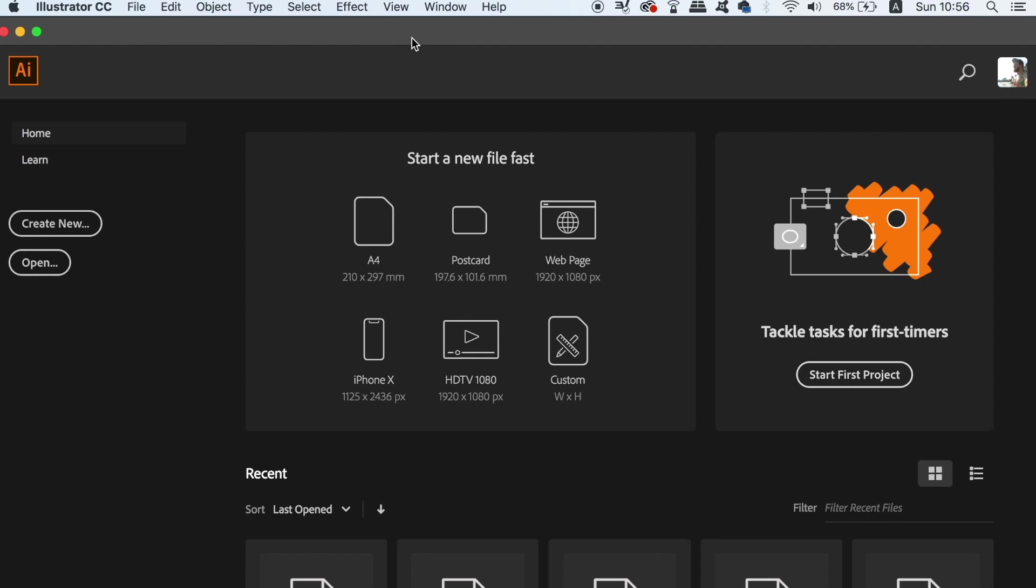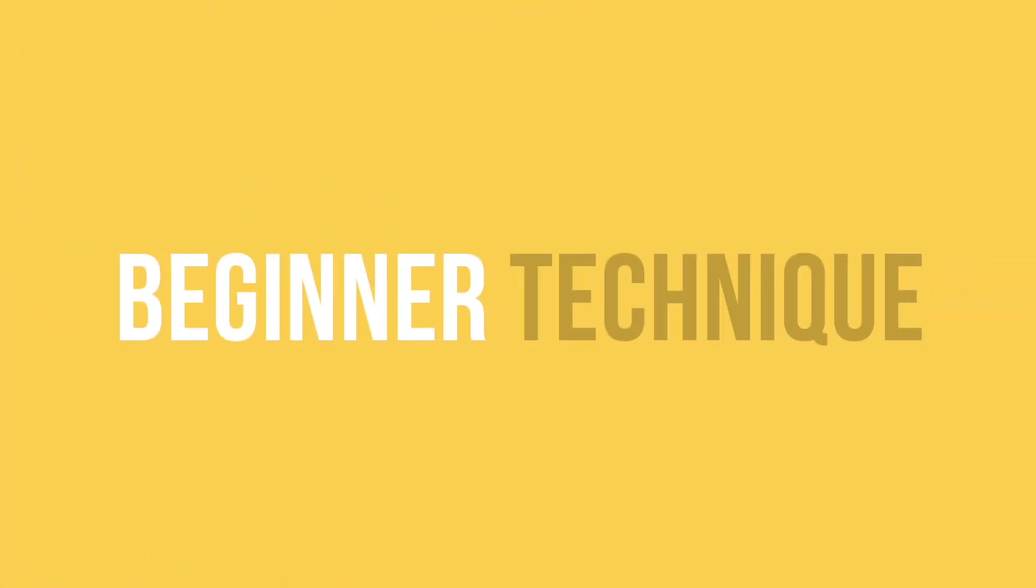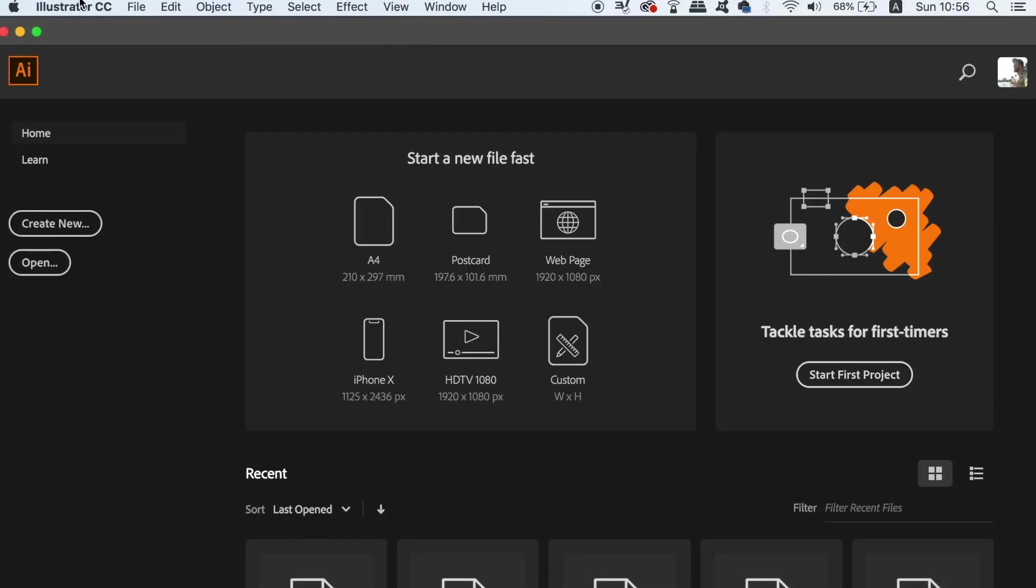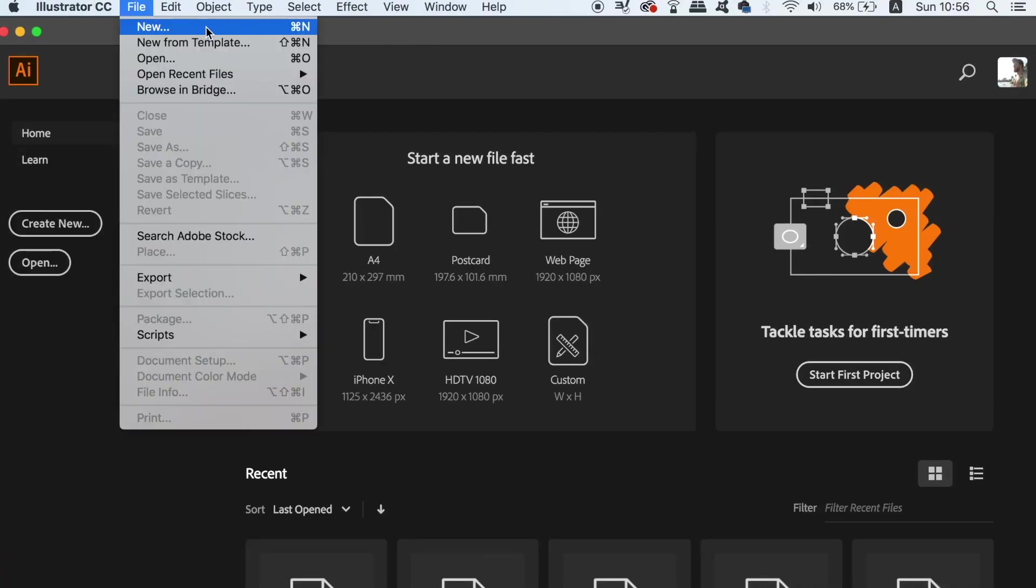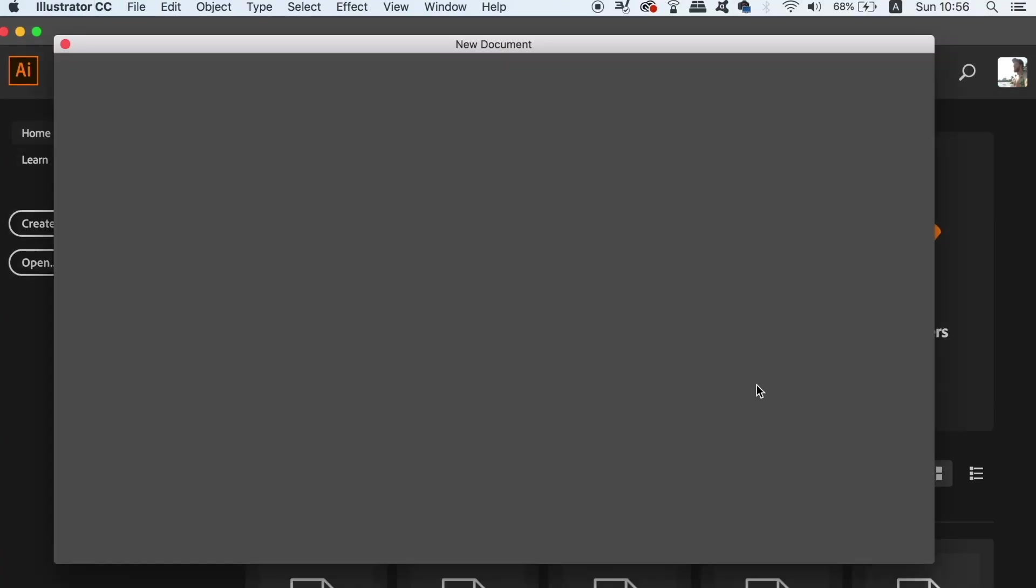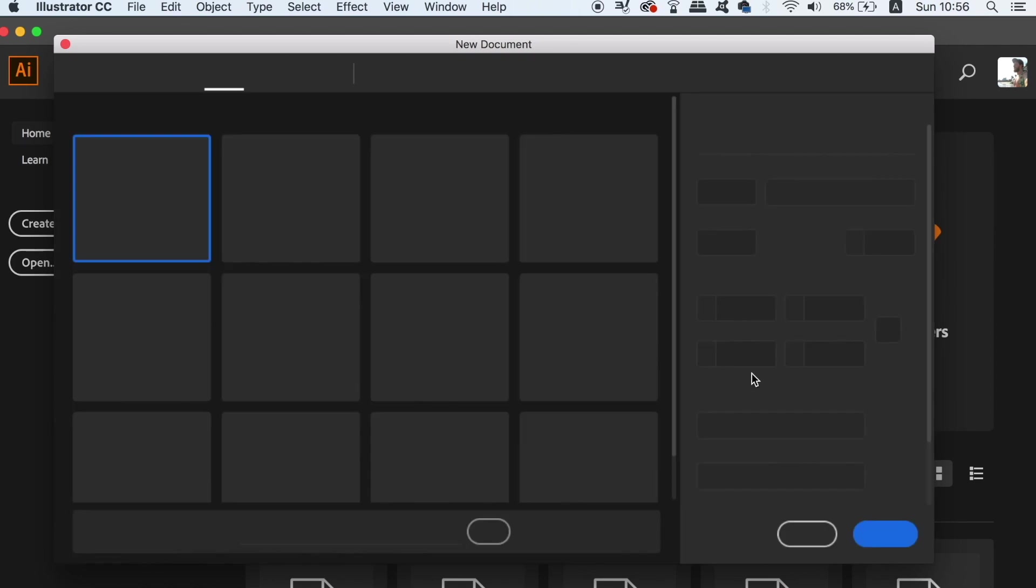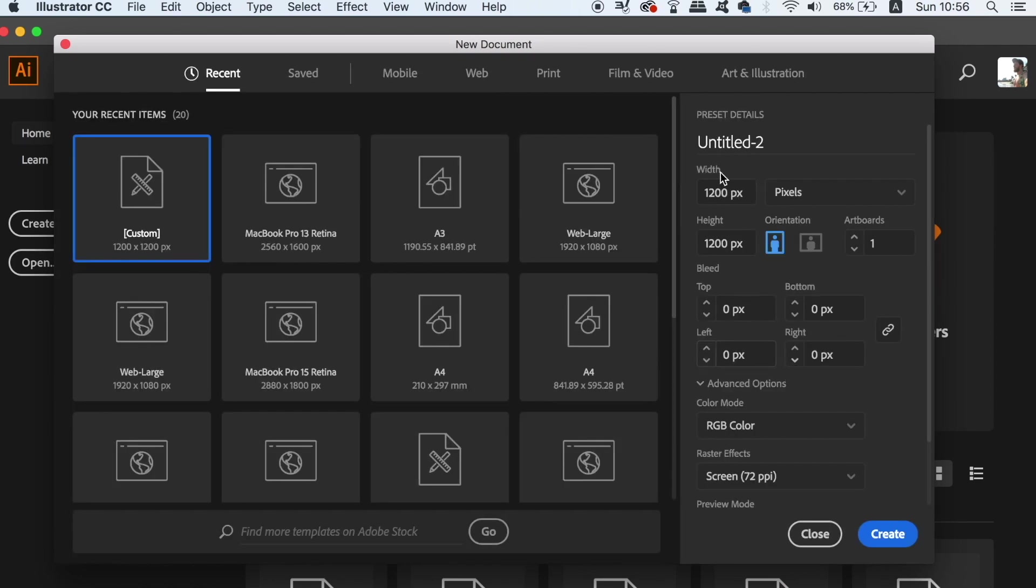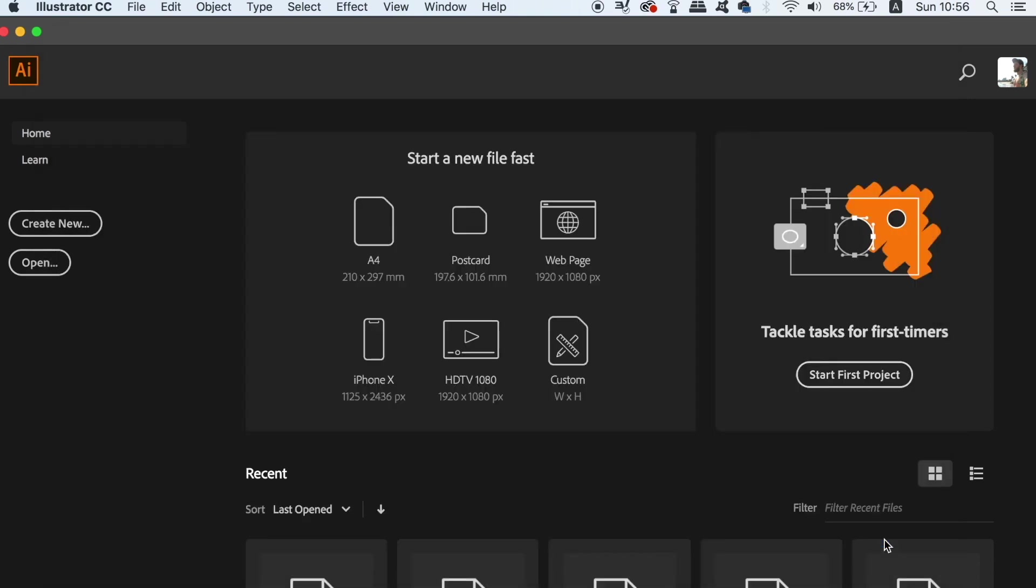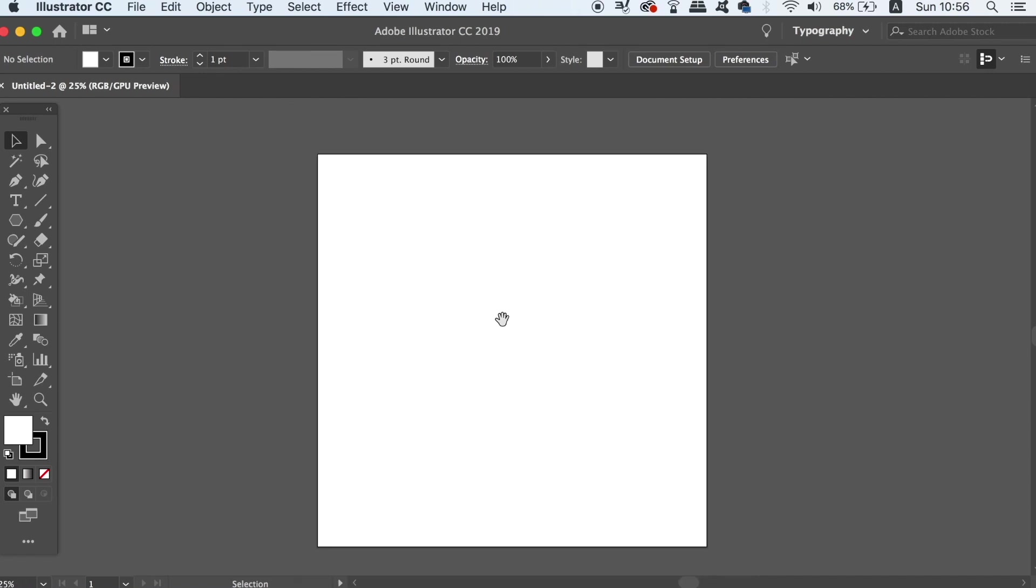So today we're going to start with the beginner techniques when using the live drawing method in Adobe Illustrator. We first need to make an artboard, and I'm actually going to use a square one, the measurements being 1200 pixels squared. Stay tuned throughout today's video for the entire tutorial to soak up all of the techniques and skills for using the live drawing method.